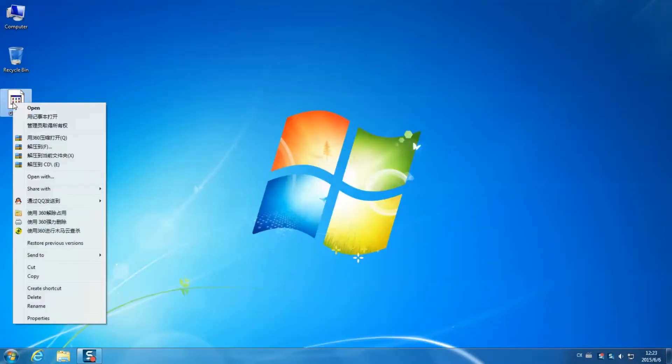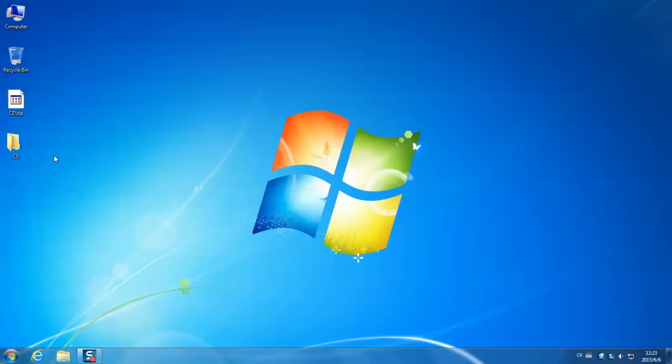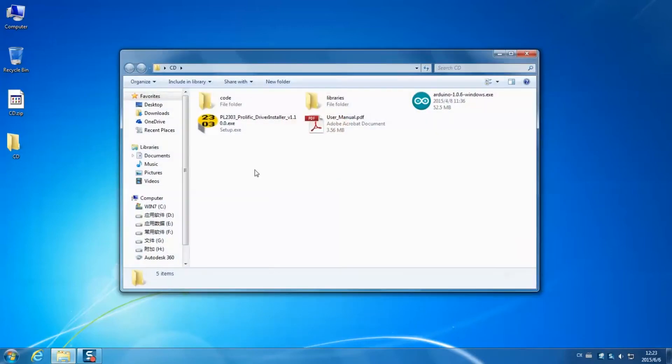Check the package on the desktop. Unzip it. Open the folder and you can see what's inside. Click open the folder, and we can see five items.